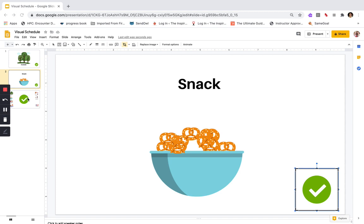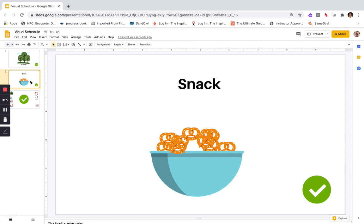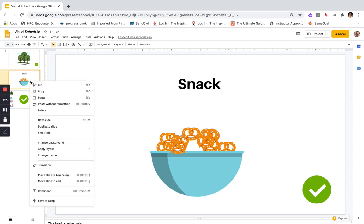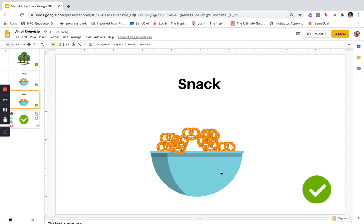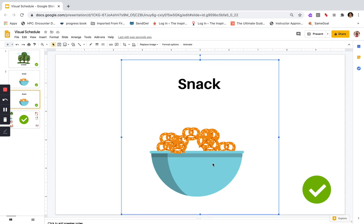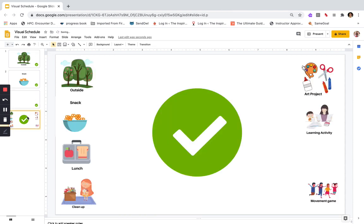It might also be helpful to just go ahead and copy the slide — you can right-click on the slide and duplicate it. That makes it a little easier because your check mark is already going to be there. So if we have two snack slides by accident, just delete the extra one and keep going.